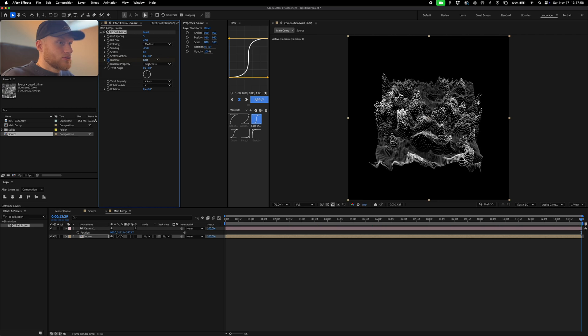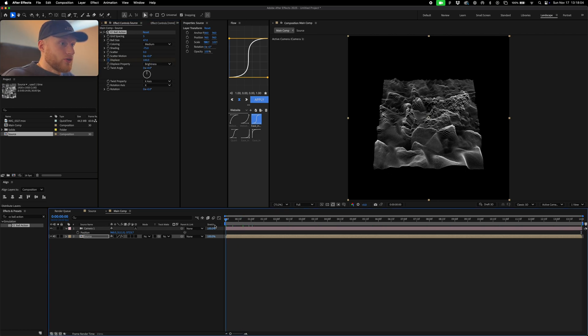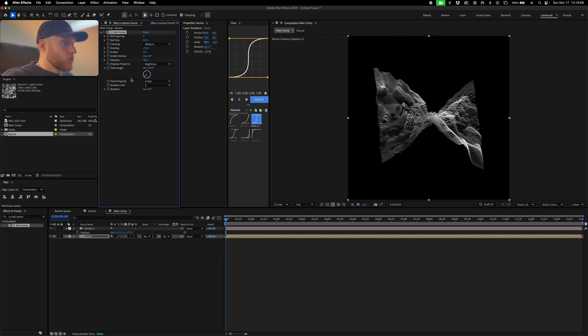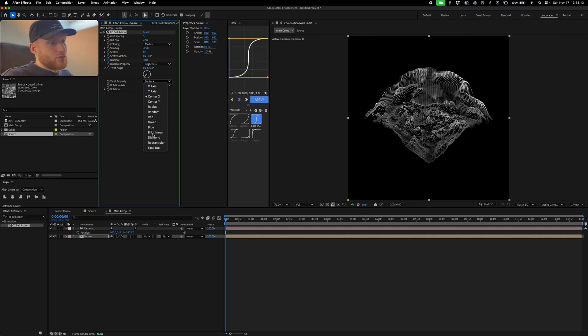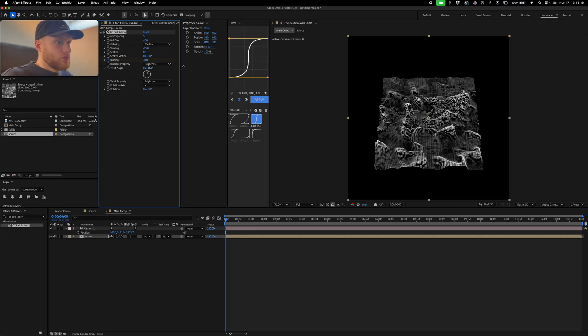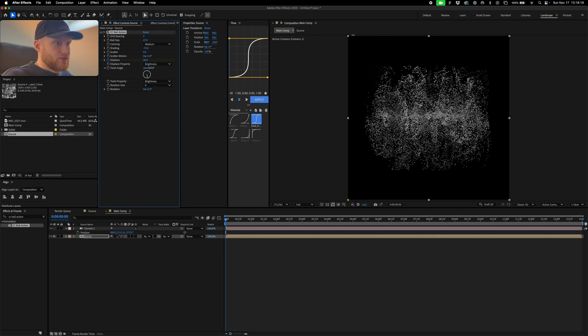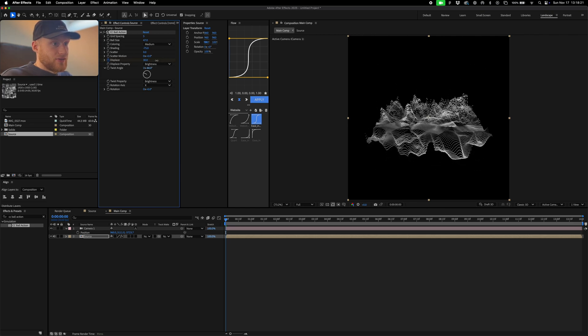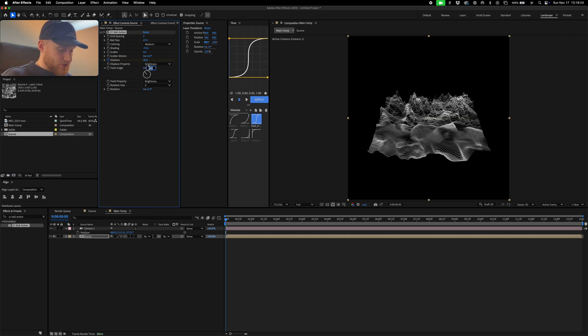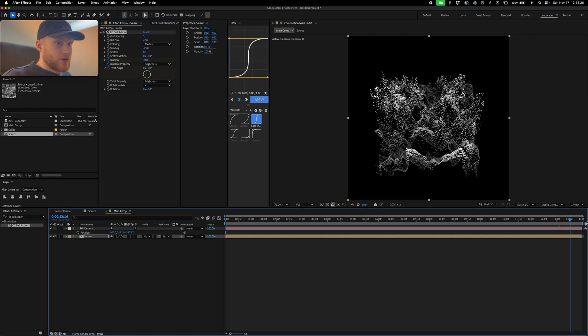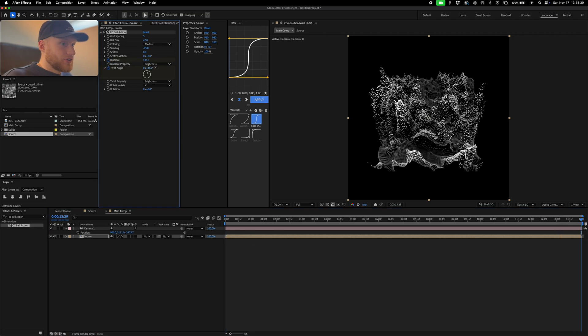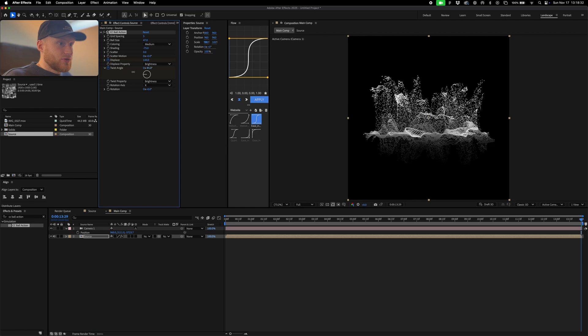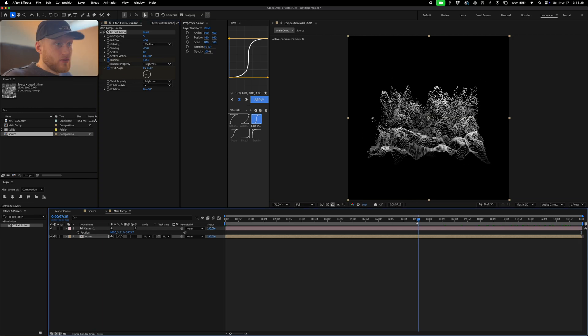So we also have this twist function which is pretty cool. So this can just twist on these different axes, but we can also use our brightness as well. So we can just twist this based off of our lightness value in the same way. So I'm just going to start at something like zero and then go all the way across, and I'm just going to increase this ever so slightly just so we get quite a nice effect like that.